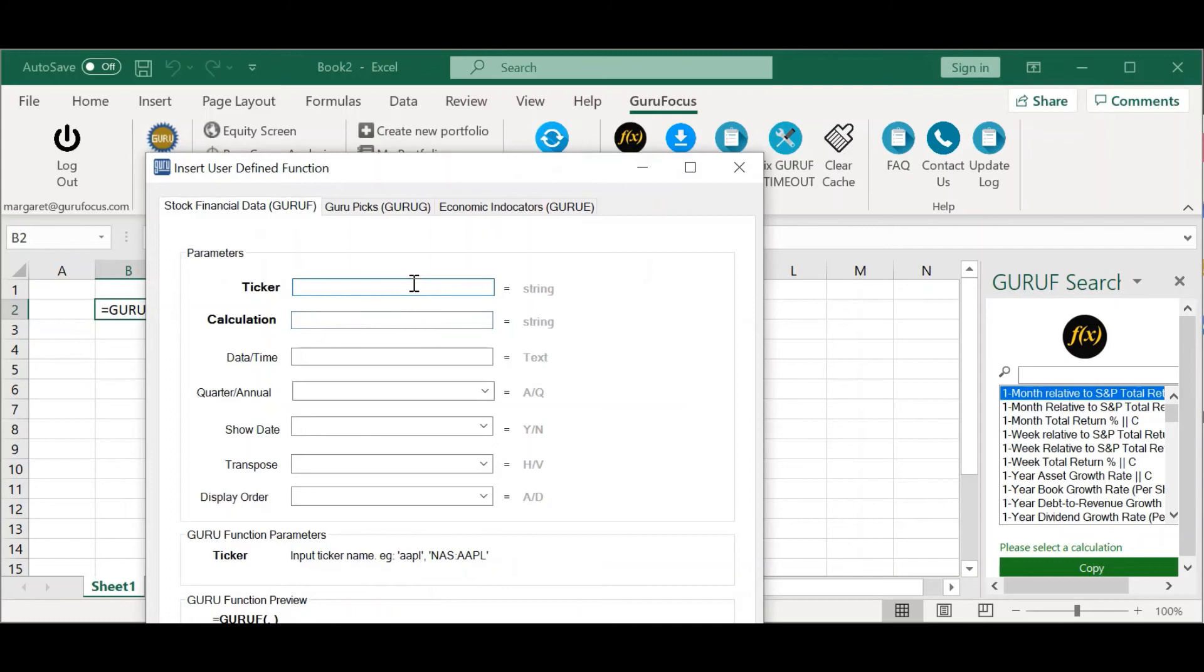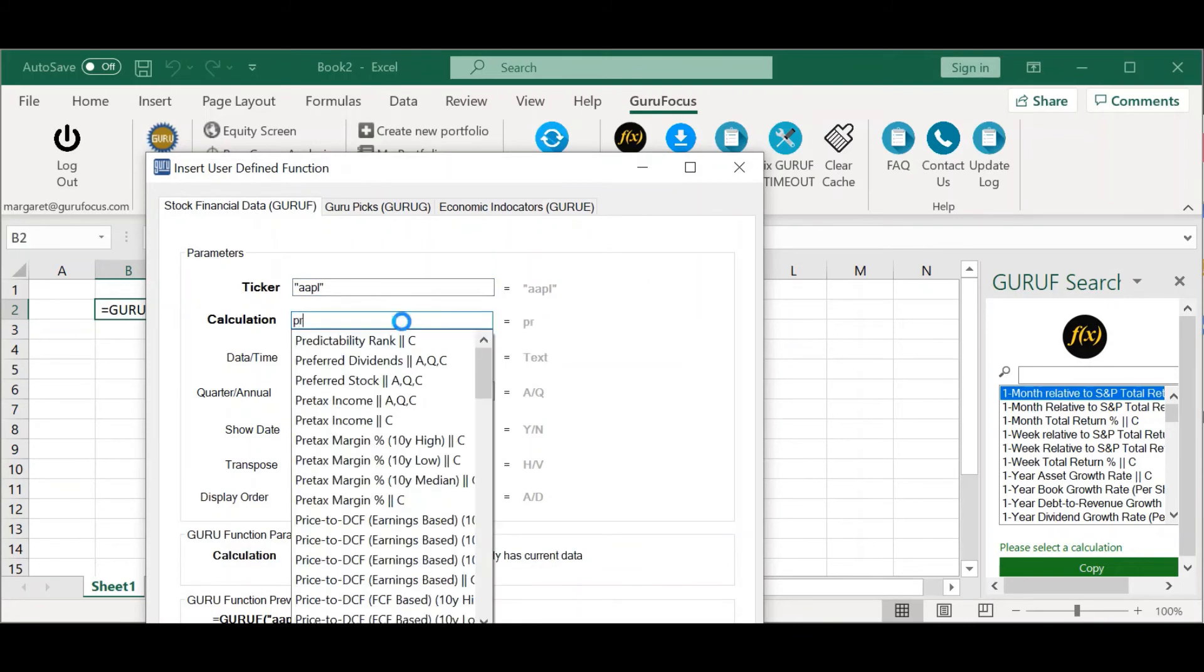So, say, if I wanted to look for data on Apple, I'd put in Apple's ticker. And then for the calculation, say I wanted to look up the current price of the stock.